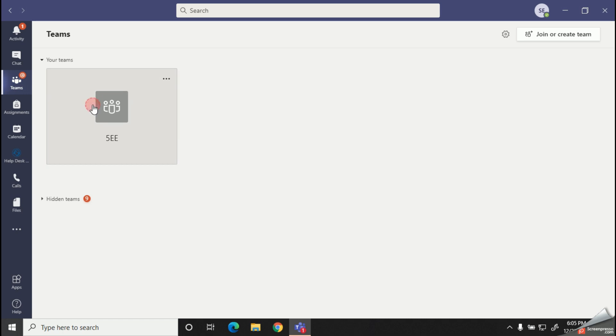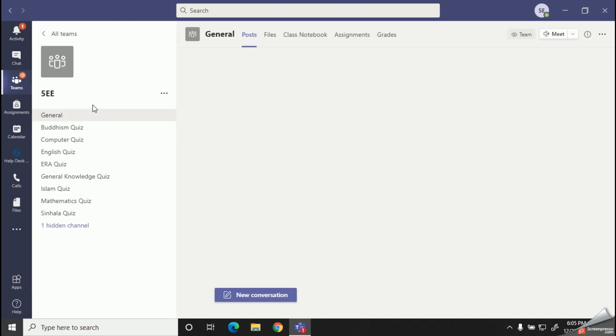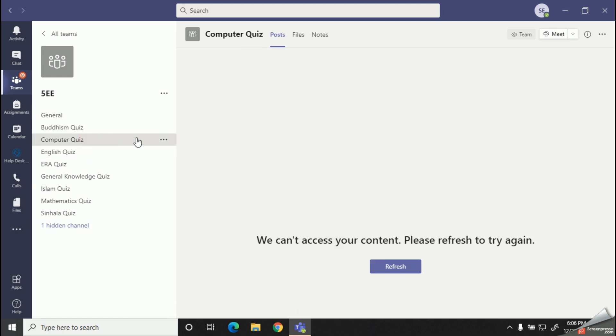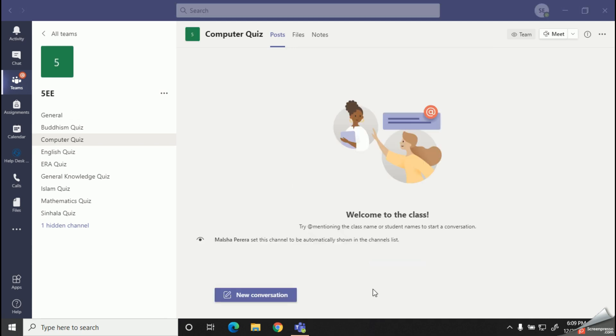If you have an ICT assignment, you can simply click on the computer quiz channel and find your assignment. To show you, I have scheduled an assignment today at 6:15 PM.